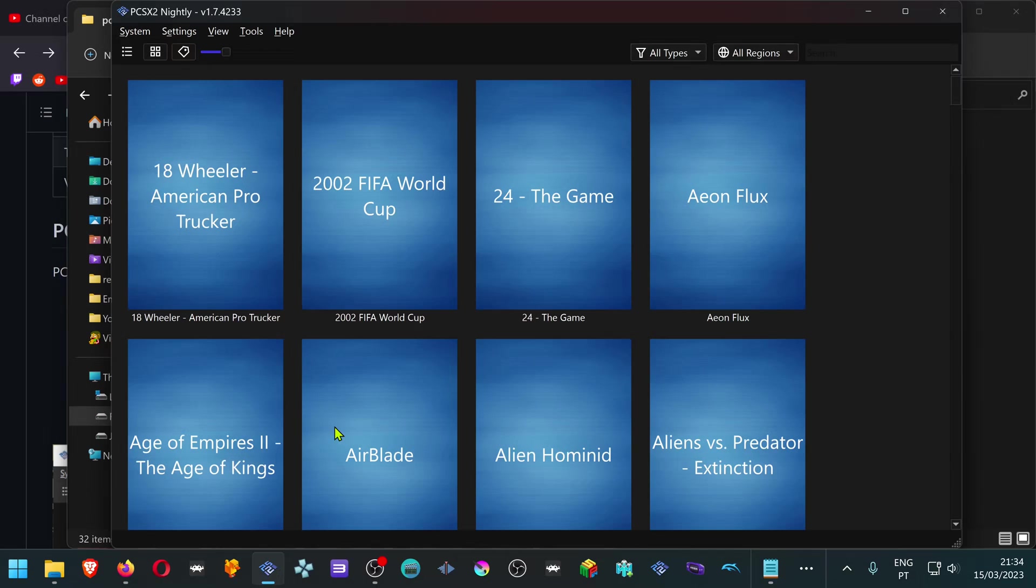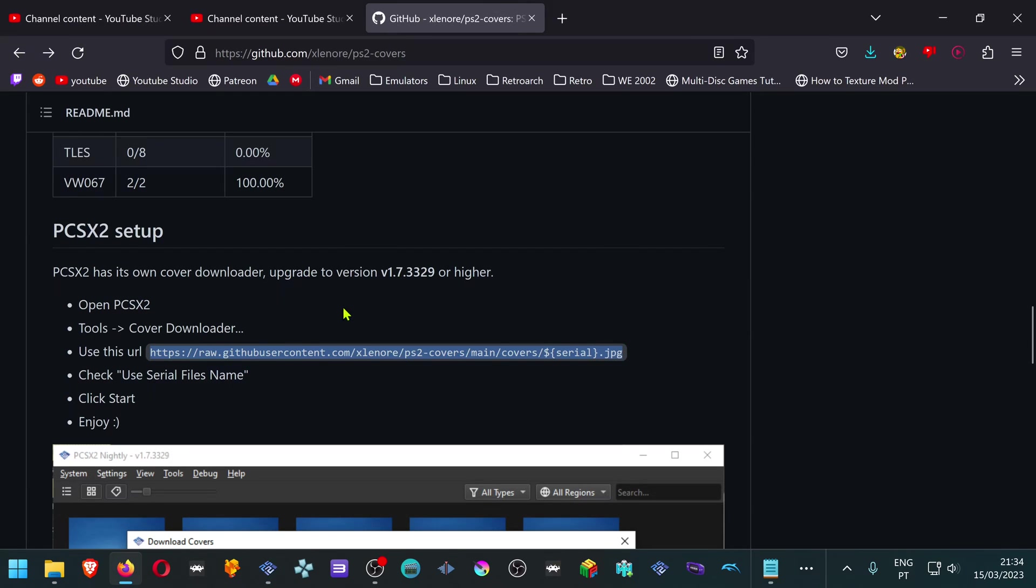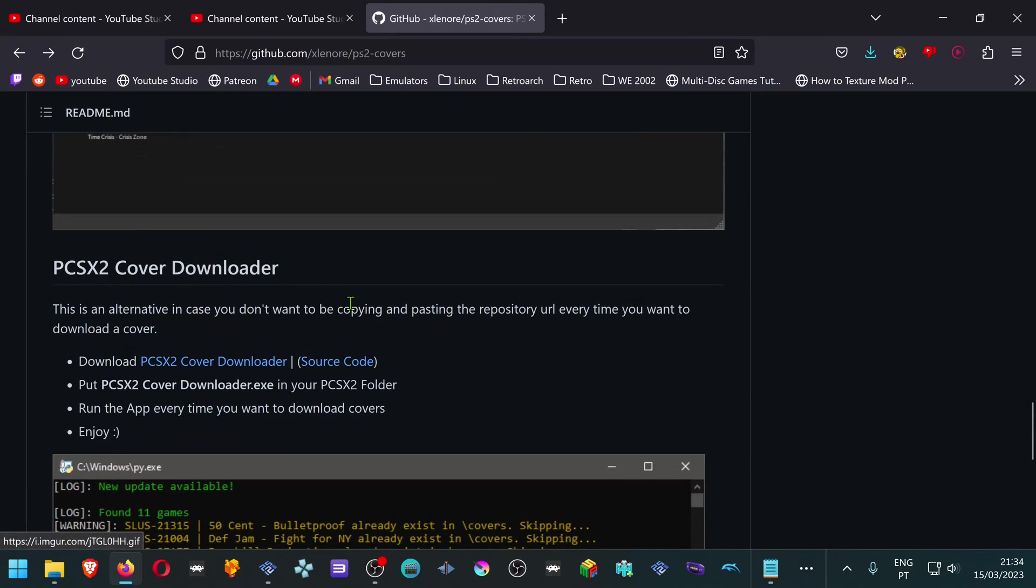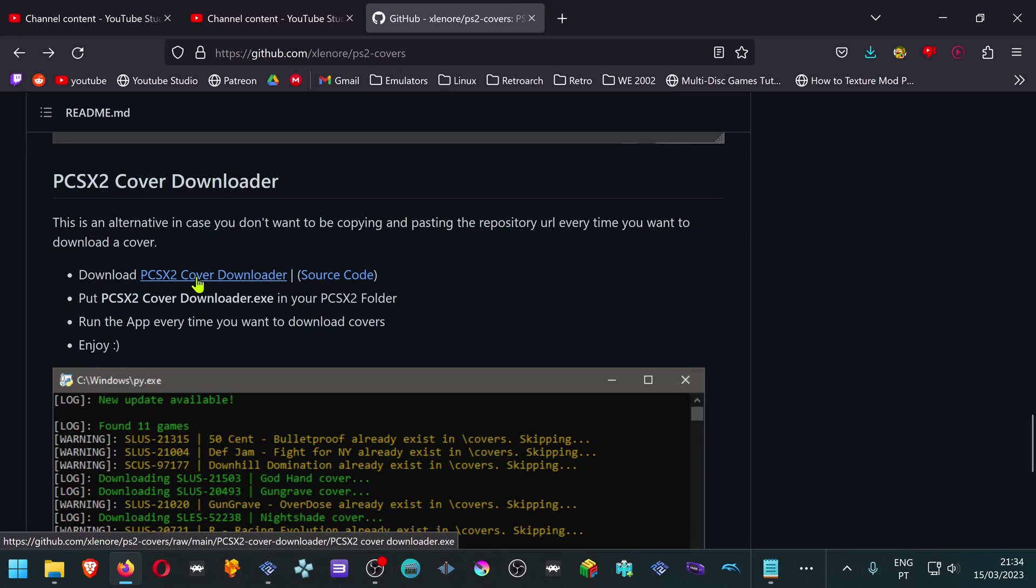There's another way to download covers for your PS2 collection. This way you don't have to place the URL every time you add a new game. Go back to the GitHub page and scroll down a bit. Here in the PCSX2 Cover Downloader section, download the PCSX2 Cover Downloader.